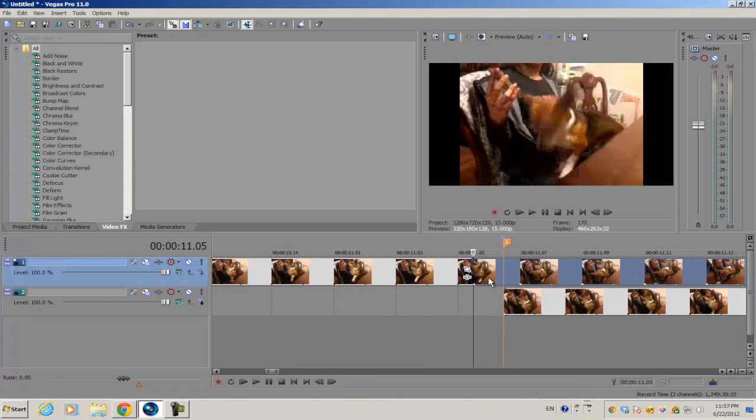So that's the end of this quick tip episode. If you want to see any more episodes featuring any of the small features in Sony Vegas, feel free to post your suggestions in the comments down below and I will see you guys next time.